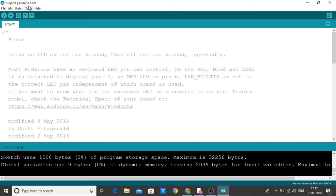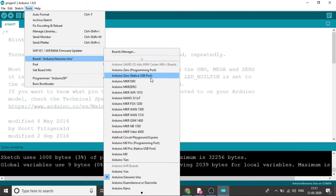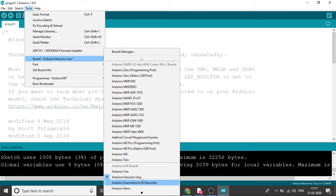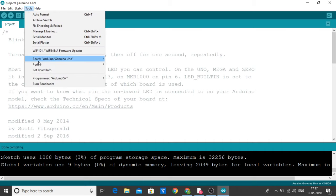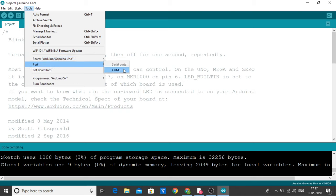Now go to Tools and select your board. There are many types of boards available. We are using Uno, so we have selected Uno. When you connect your Arduino, it will show the port.